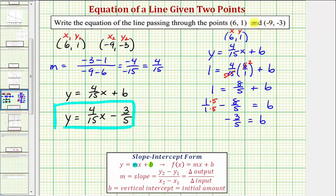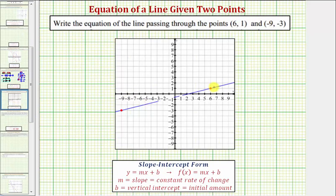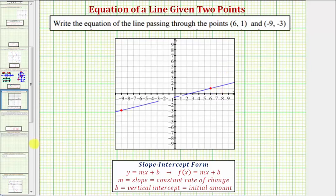Let's go and take a look at this. Here's the point six comma one, here's the point negative nine comma negative three, and the graph of the equation that we found is this blue line here. Notice how it does pass through the two given points, verifying our answer is correct. I hope you found this helpful.